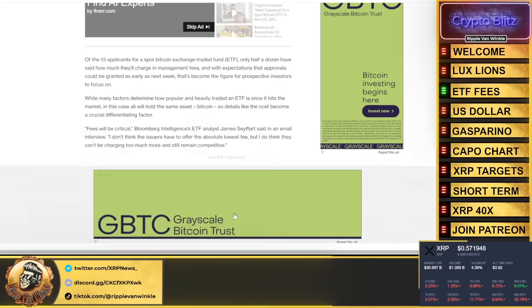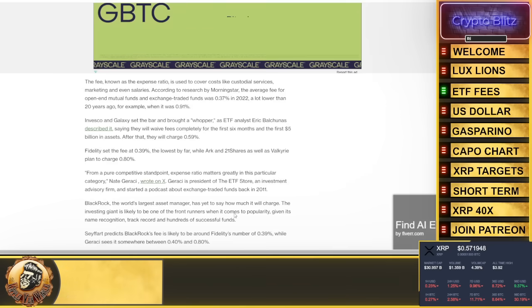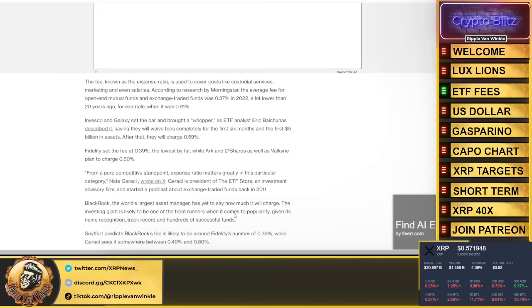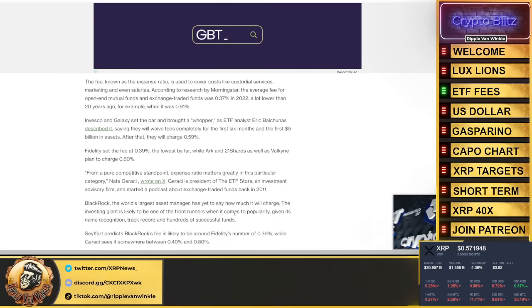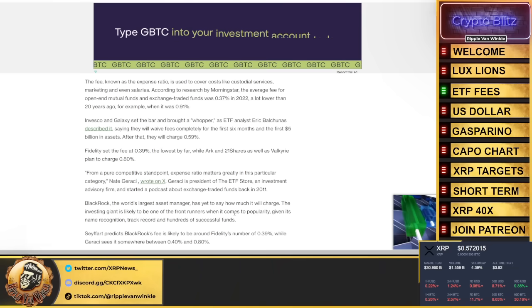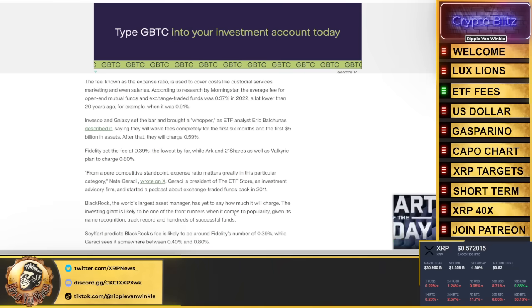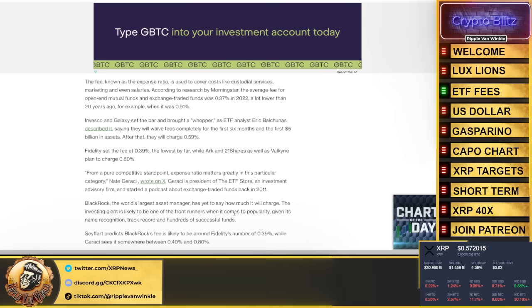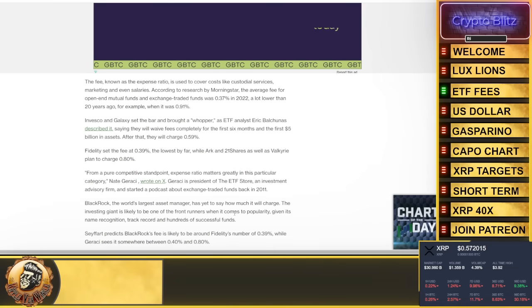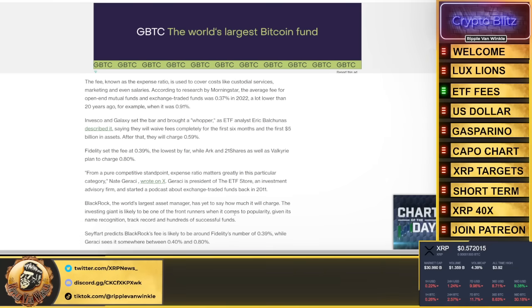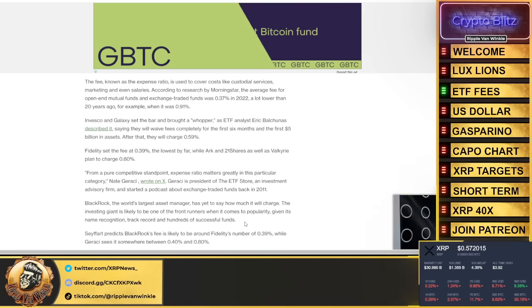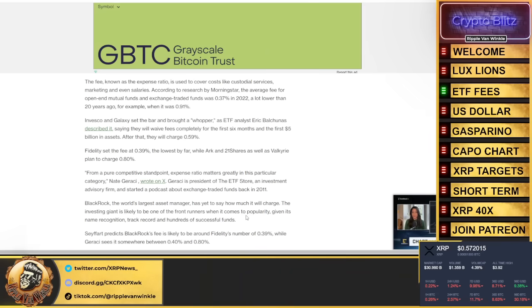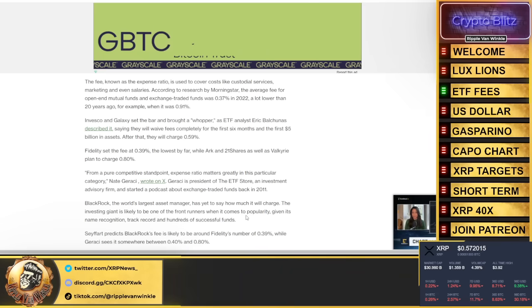Fidelity set their fee at 0.39%, the lowest by far. Arc and 21 Shares, as well as Valkyrie, plan to charge almost 1% for their management fee.